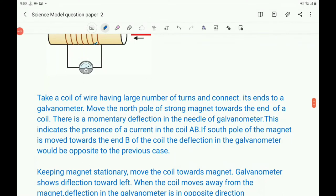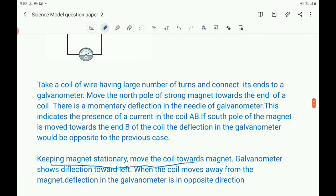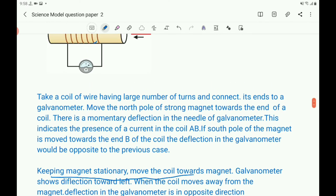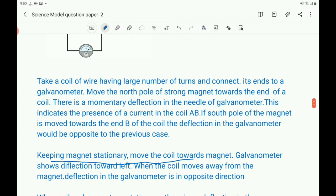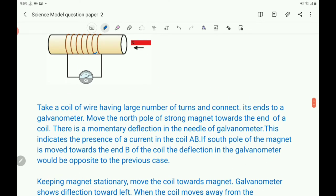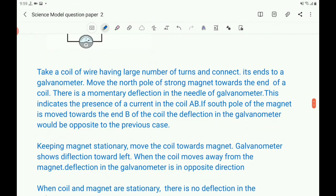In the next stage, keep the magnet stationary and move the coil towards the magnet. The galvanometer shows deflection towards one direction. When the coil moves away from the magnet, the deflection in the galvanometer is in the opposite direction.